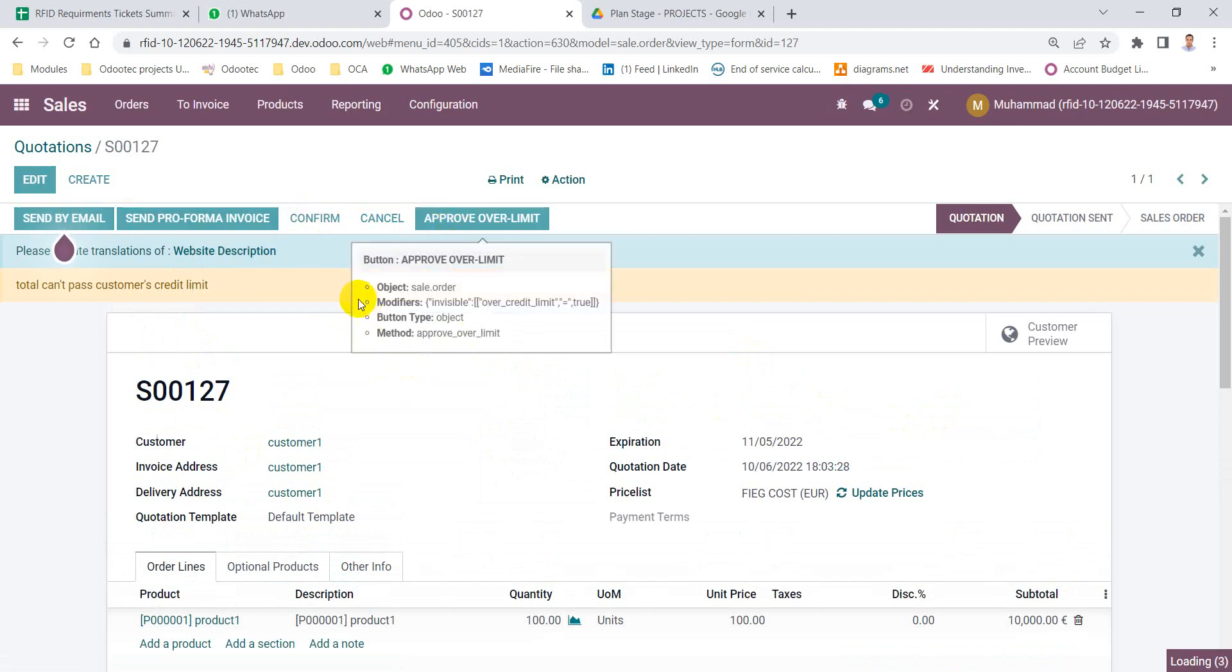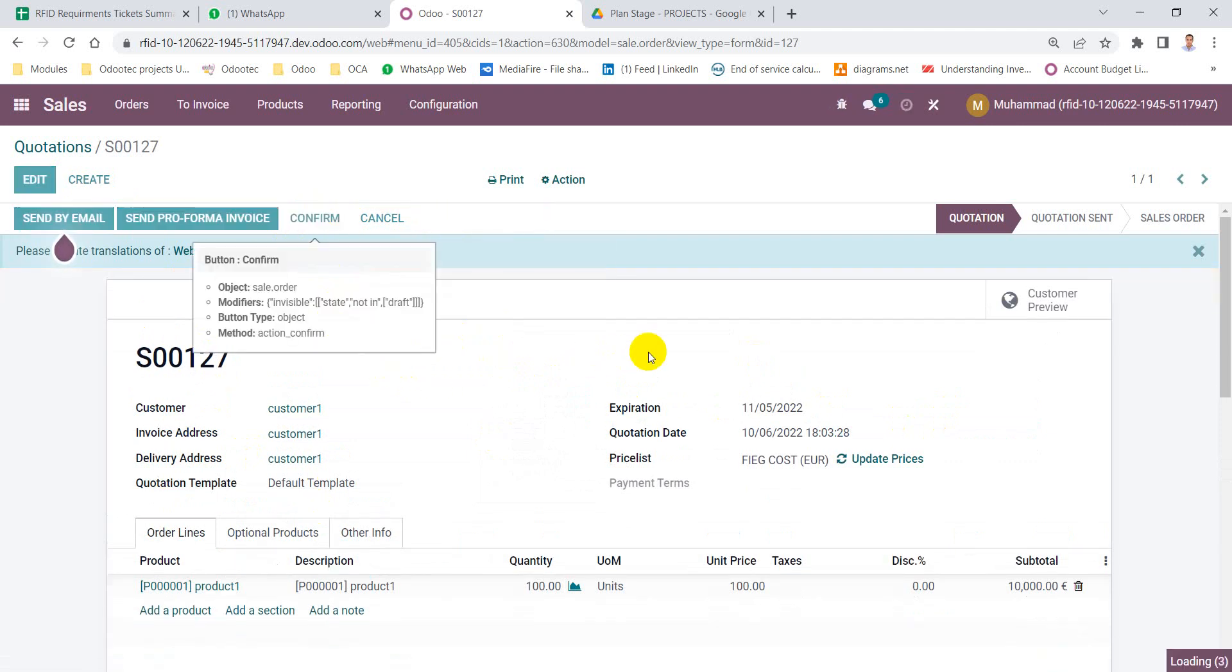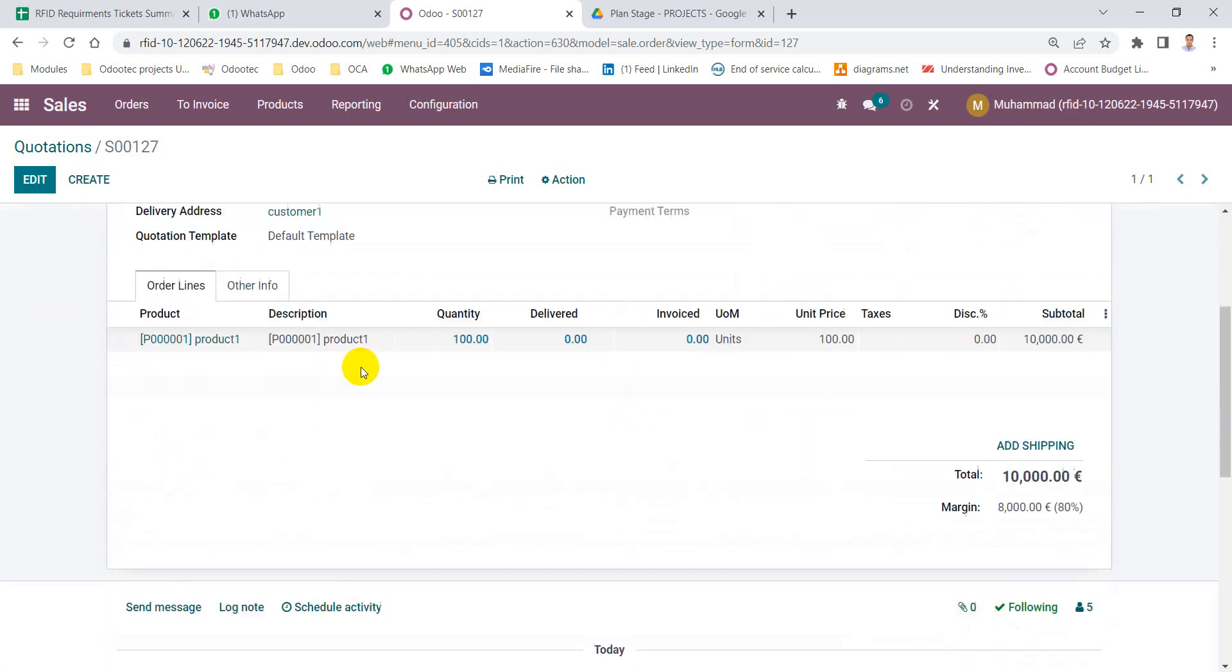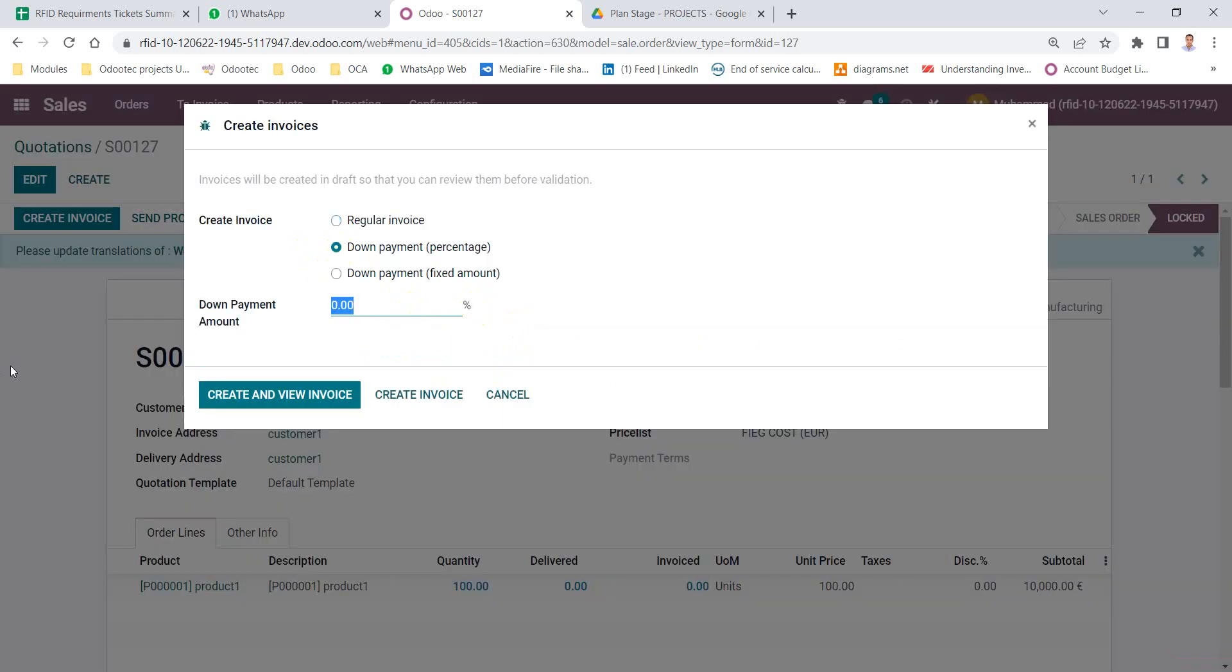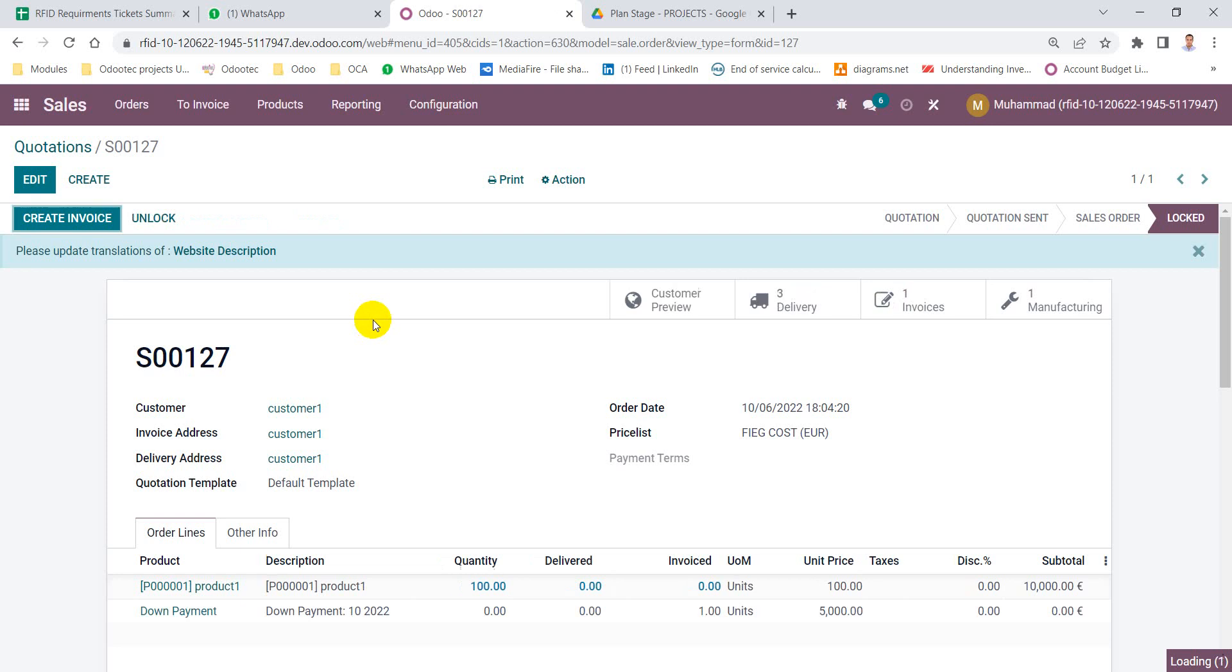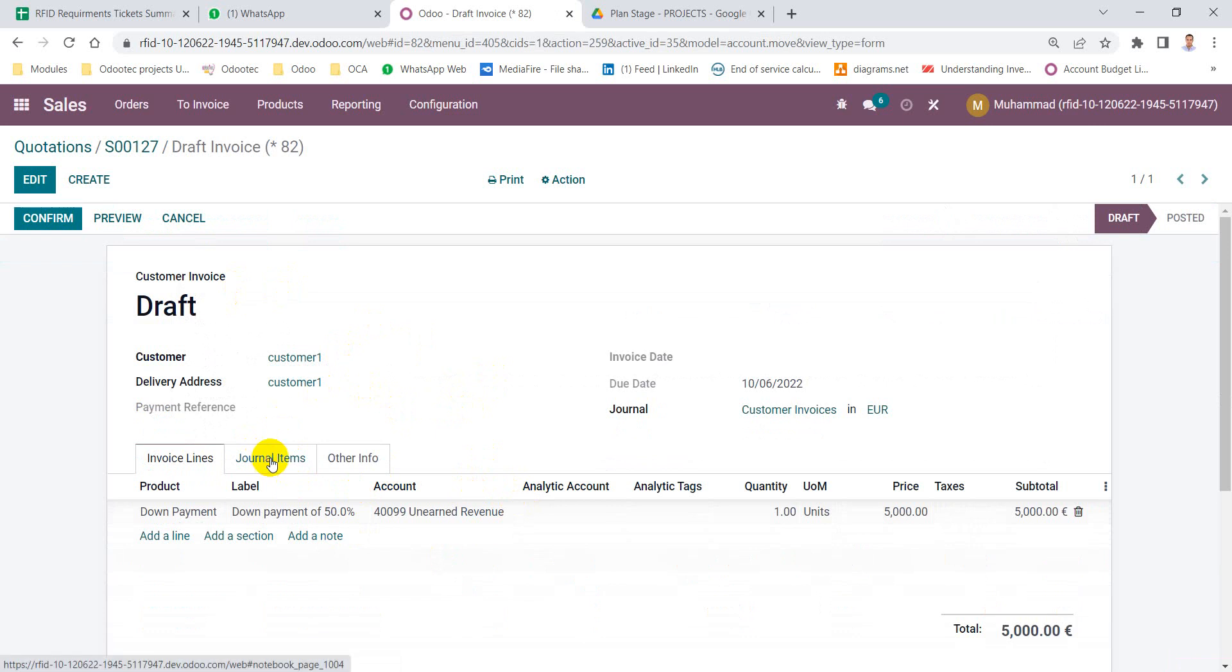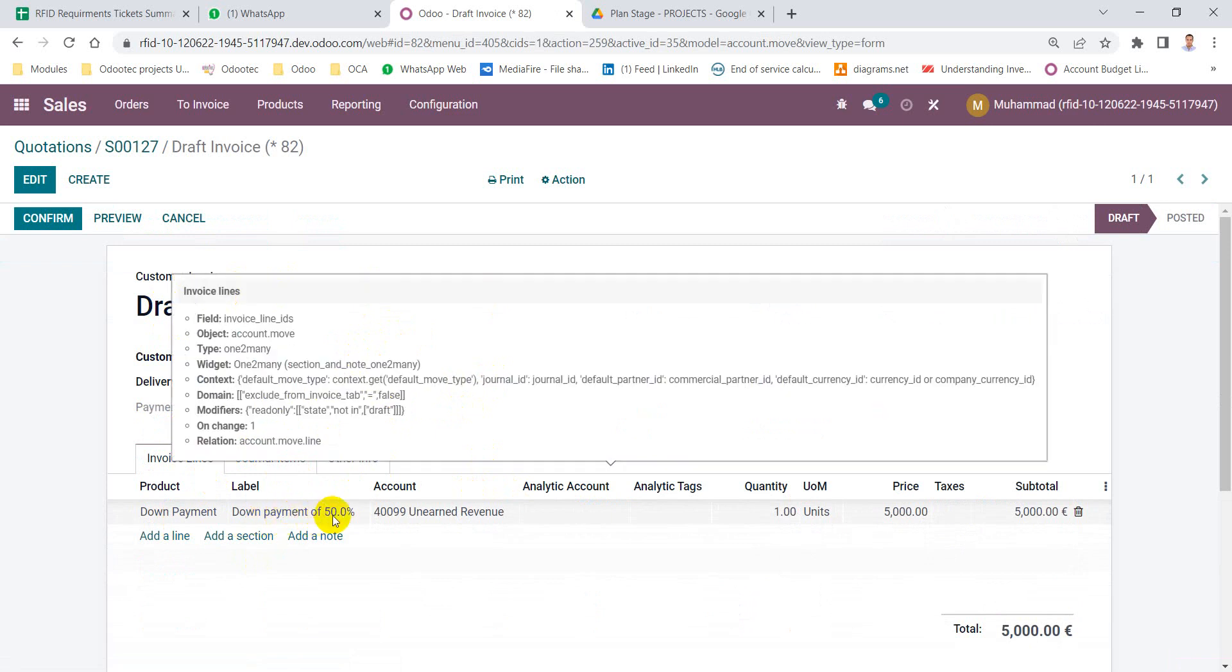Confirm the quotation. After that, I can create a down payment for this sales order, 50%, and the system will create a draft invoice with the down payment here, down payment of 50%.